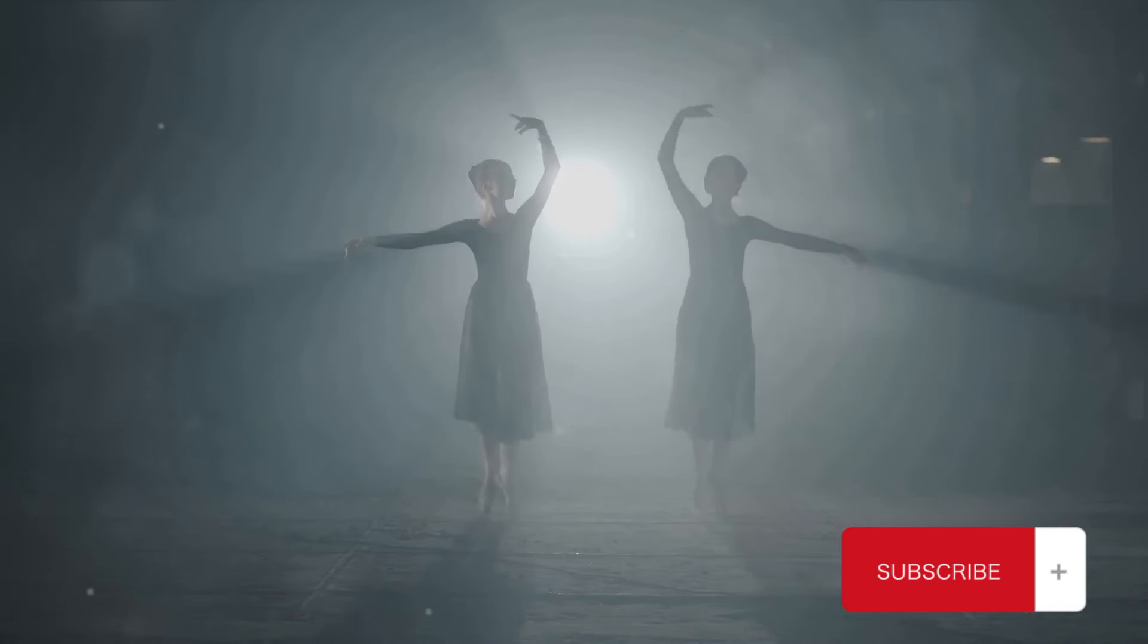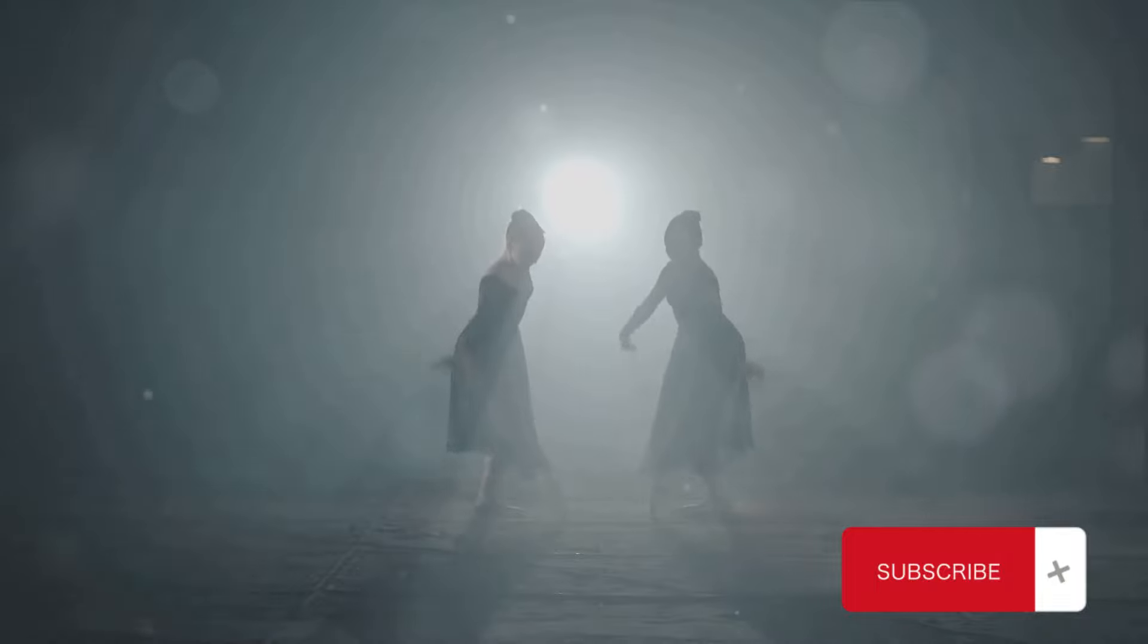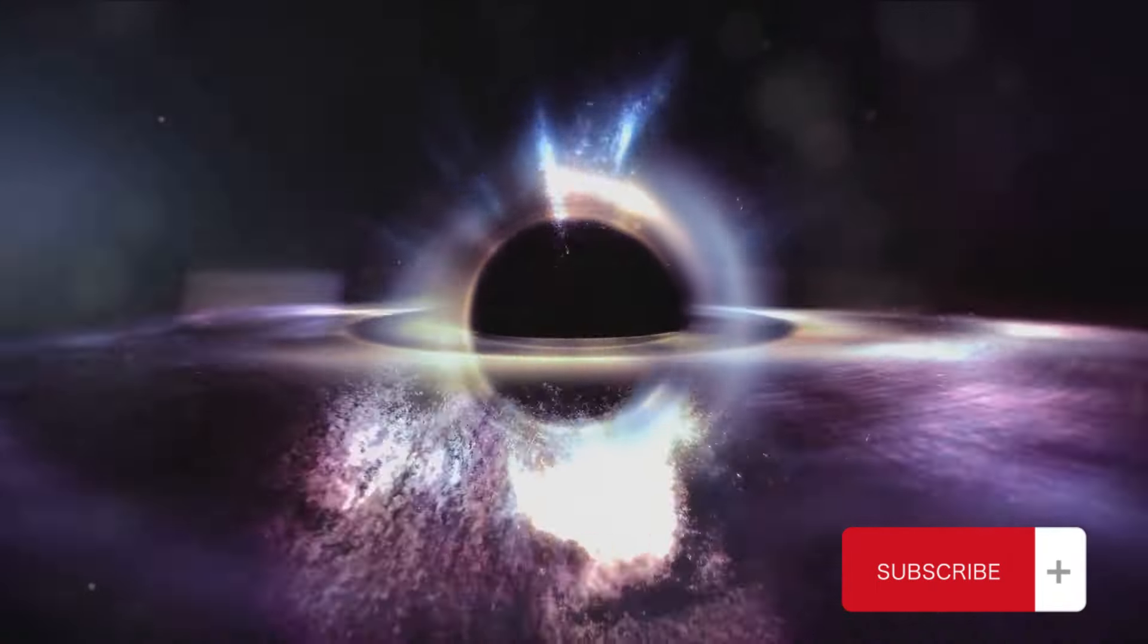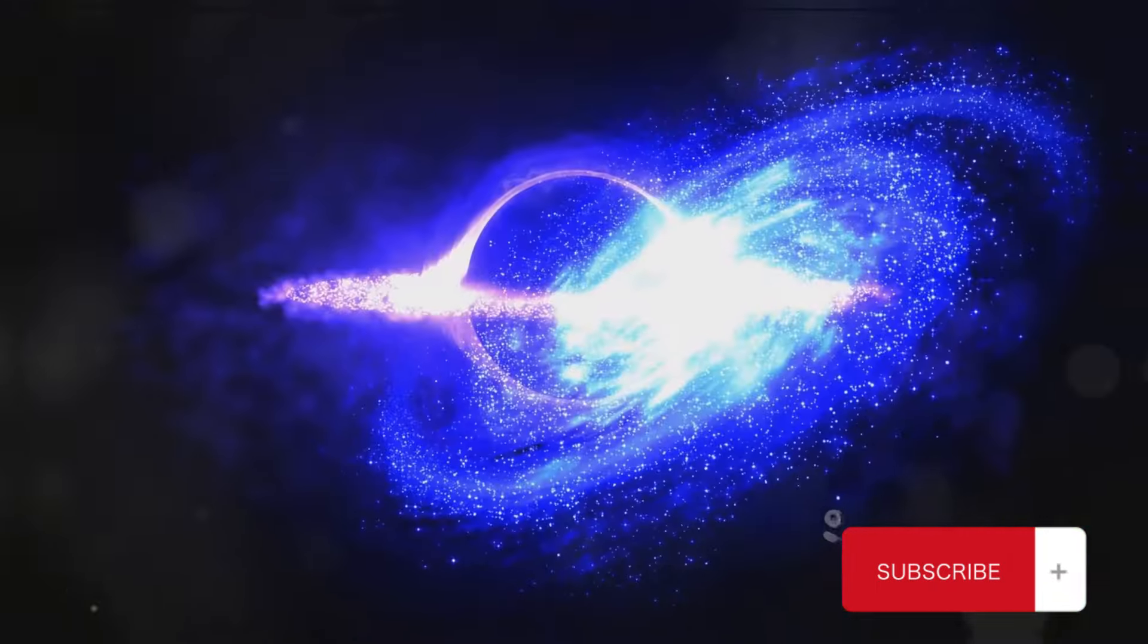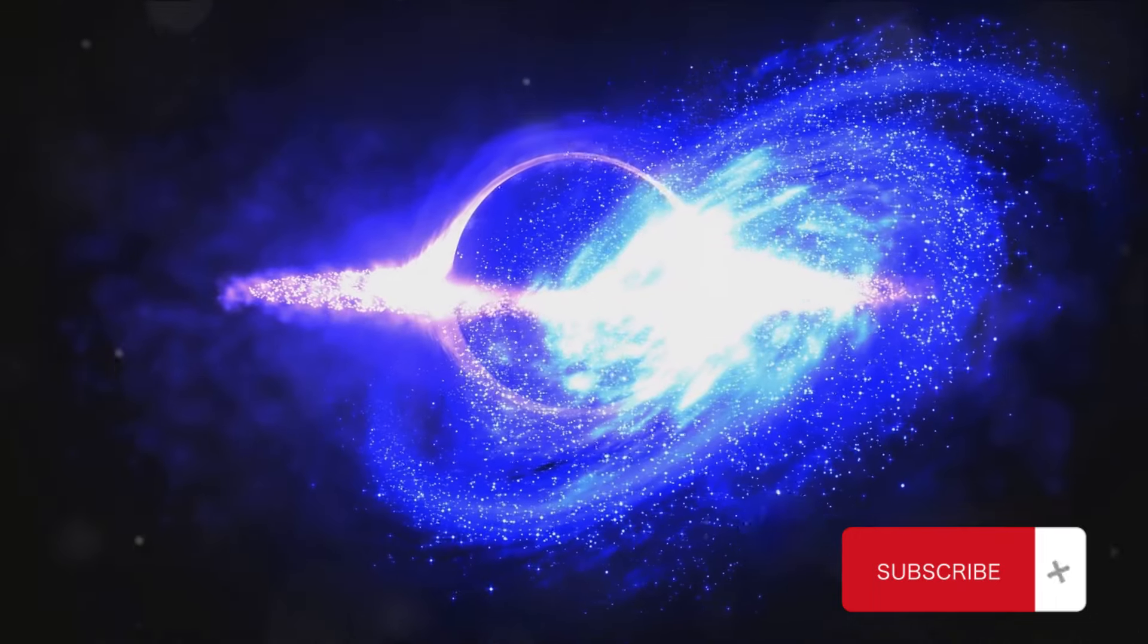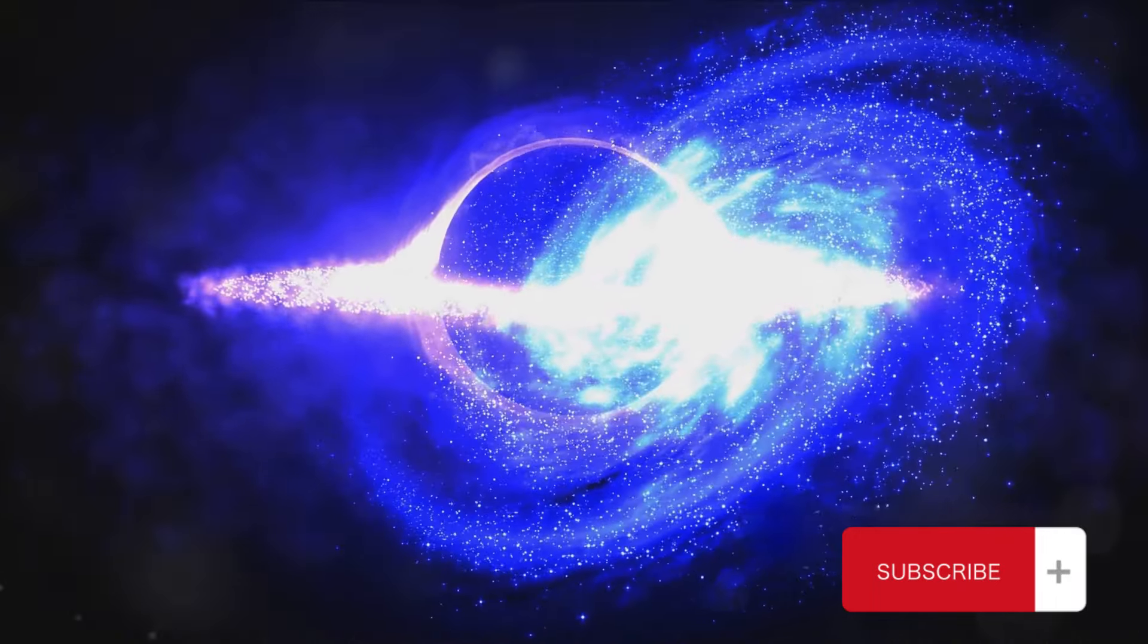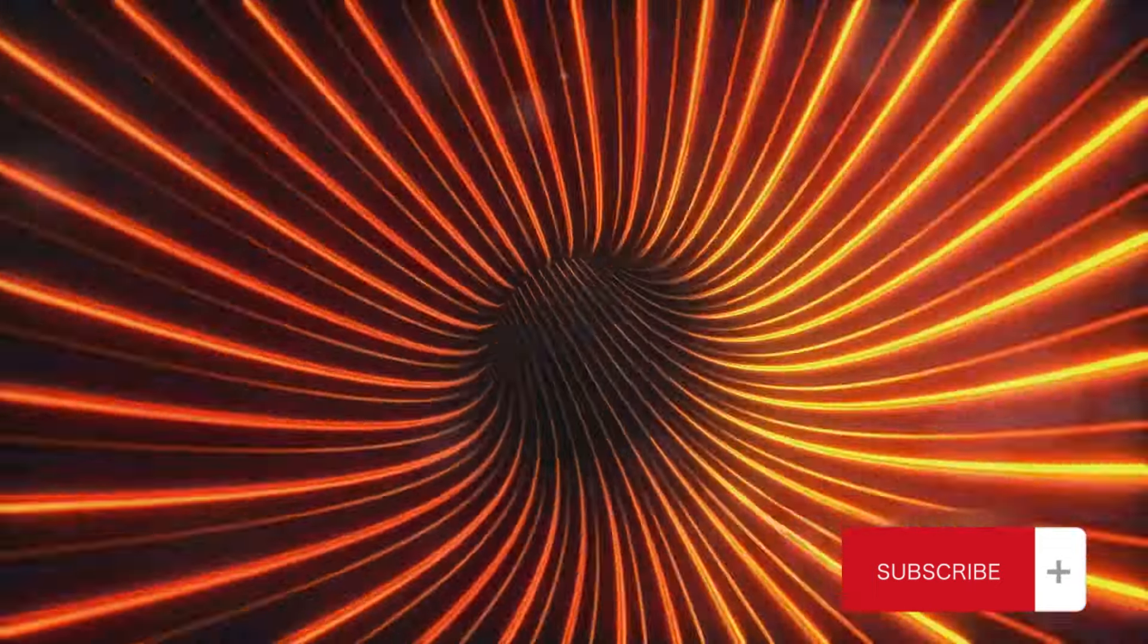So what happens when these magnetic fields collapse? Chaos, you might think. But the reality is far more intriguing. A collapsing magnetic field is like a cosmic deflation, a sudden release of energy that can have far-reaching effects.